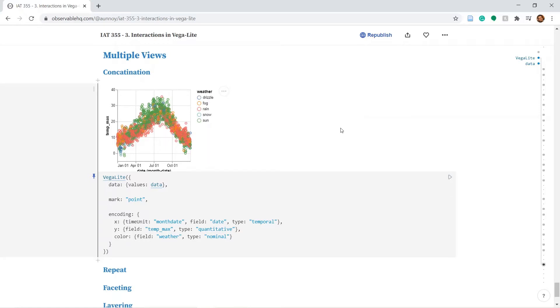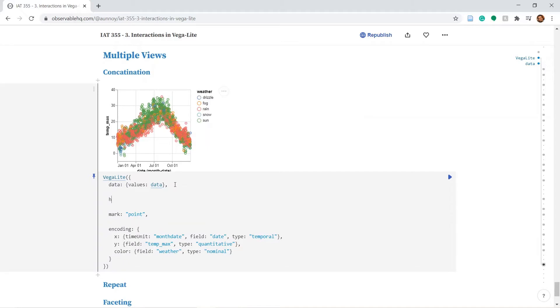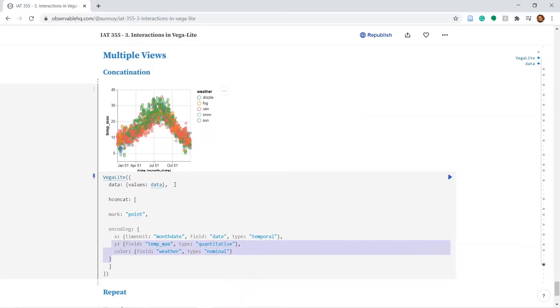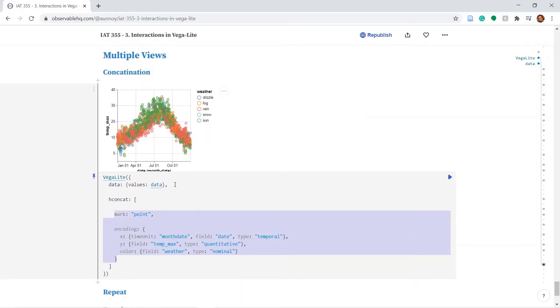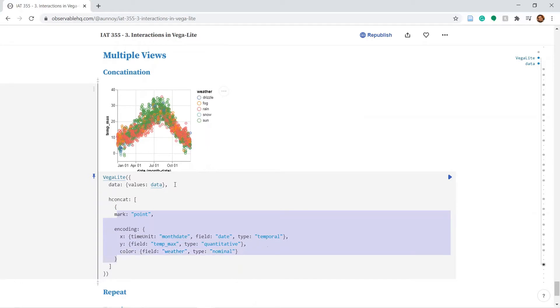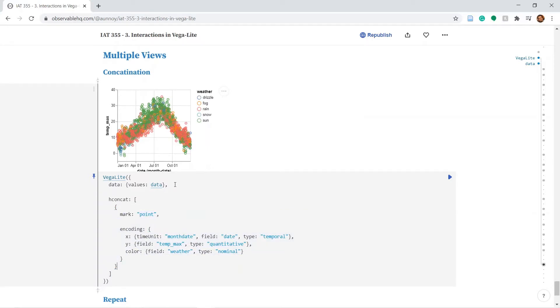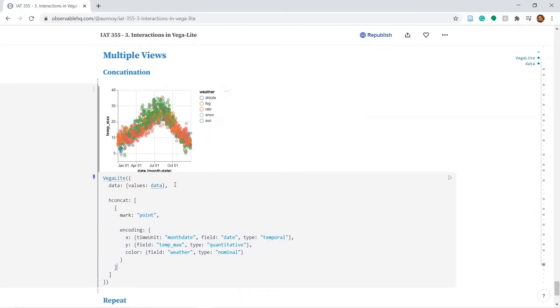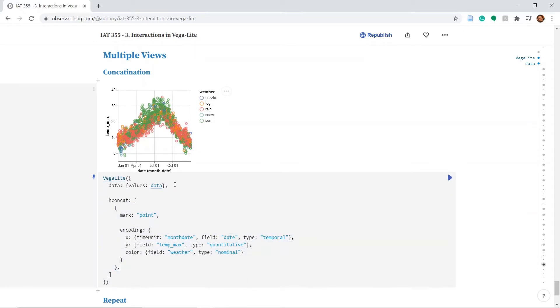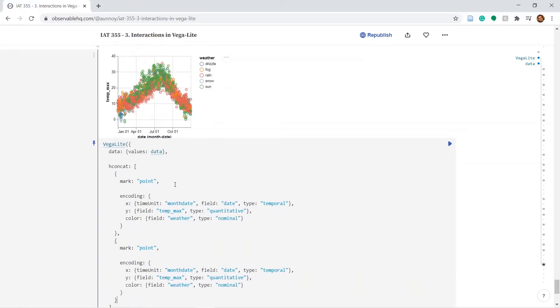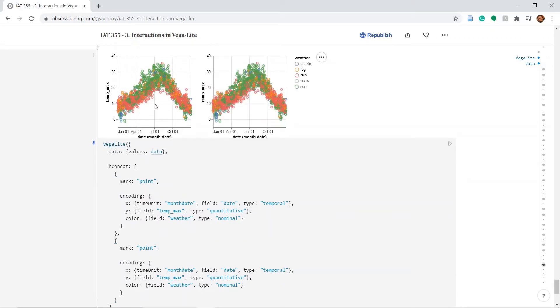To do this we will use the hconcat function or the attribute which starts with a square bracket and ends with a square bracket and every plot goes into a curly bracket. If I replicate this plot twice comma separated you will get two plots concatenated horizontally.